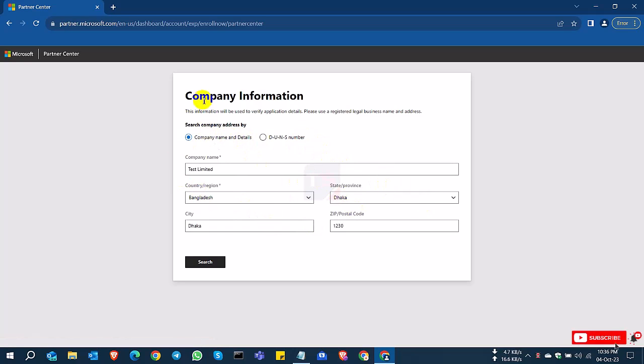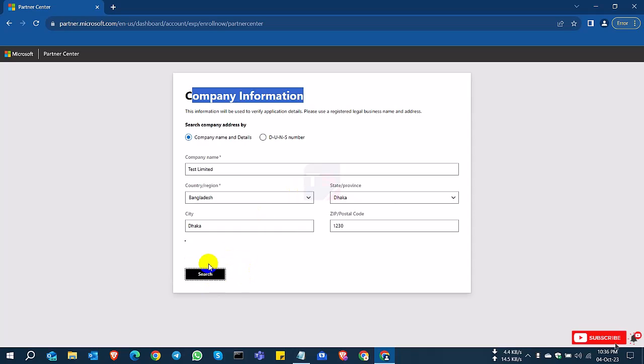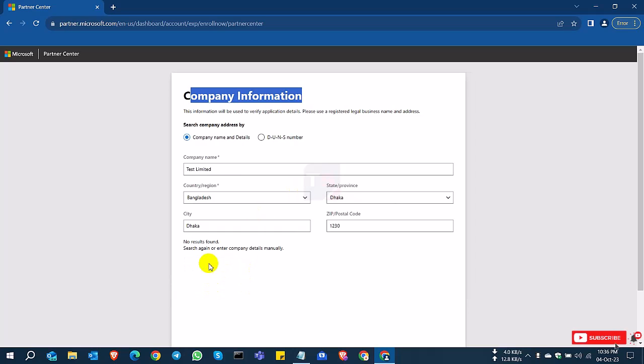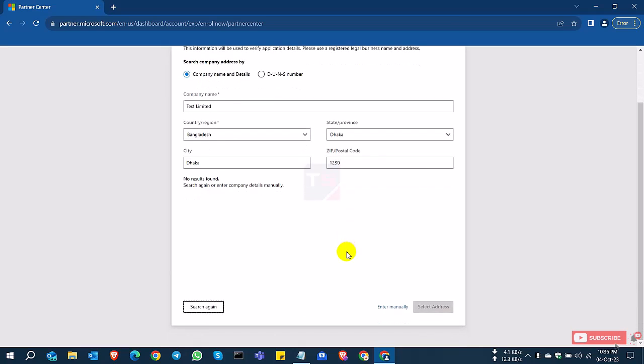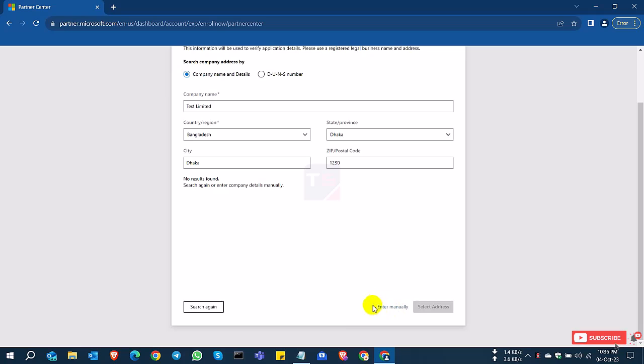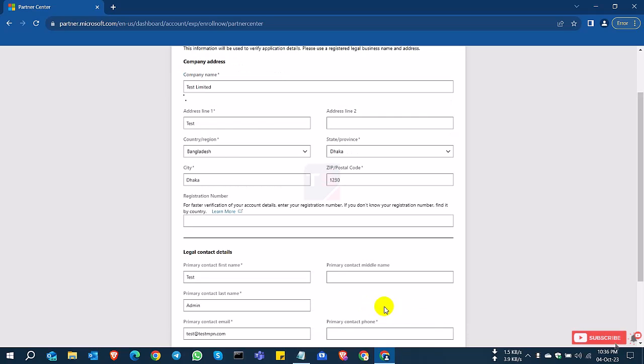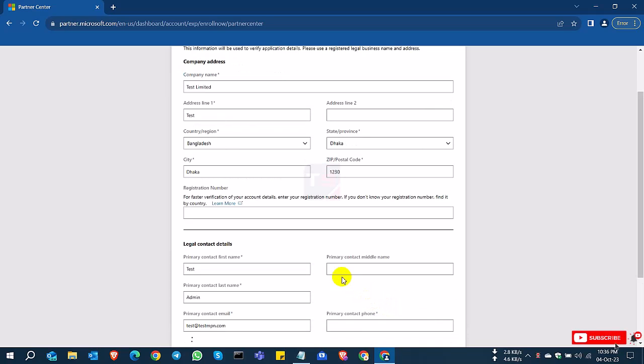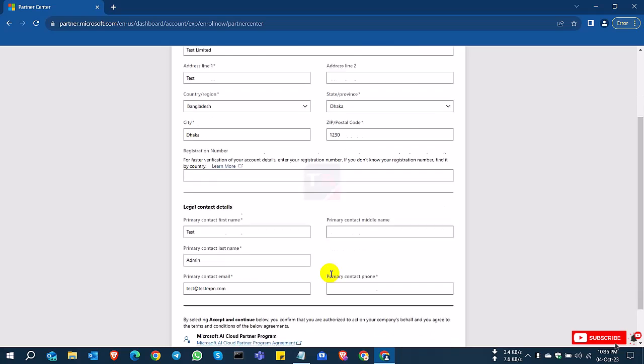I'll provide my information and search. At this time, my company is not found, so you can enter it manually. Click 'Enter Manually' and fill up your information.